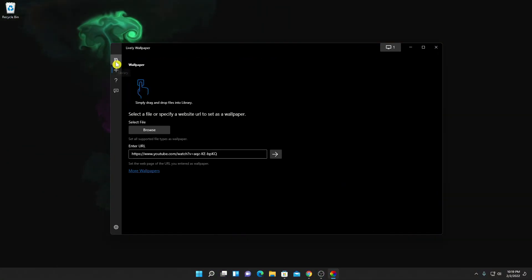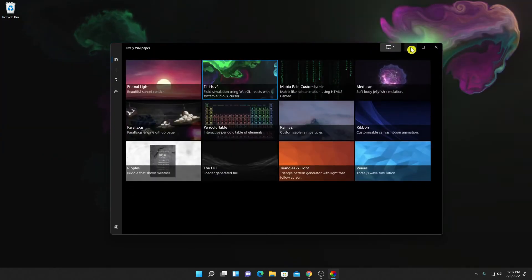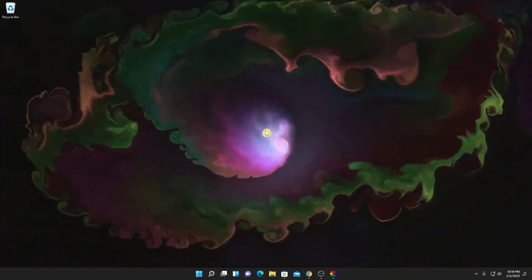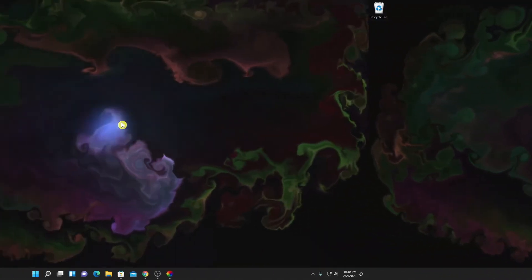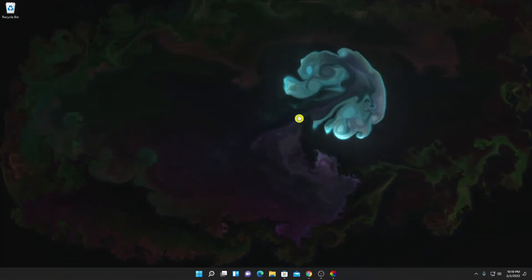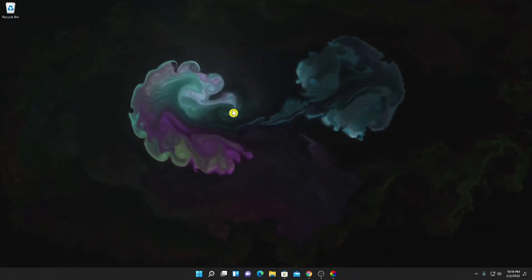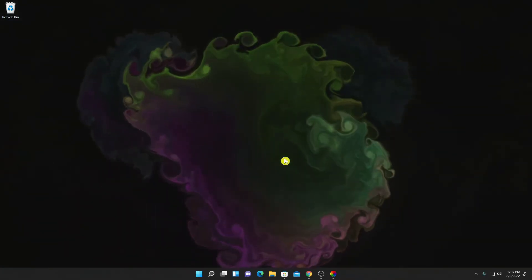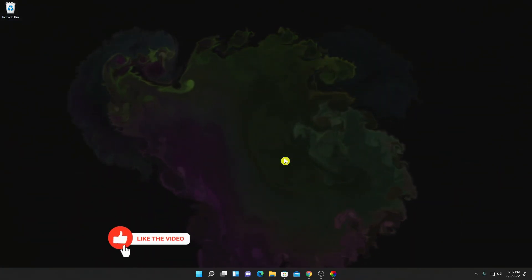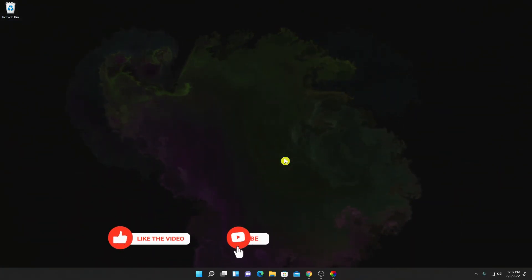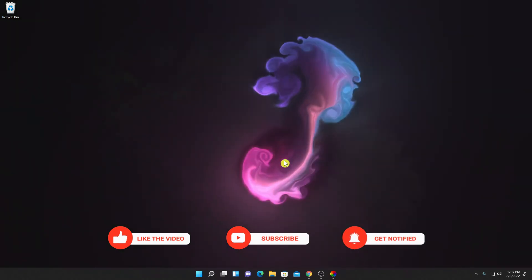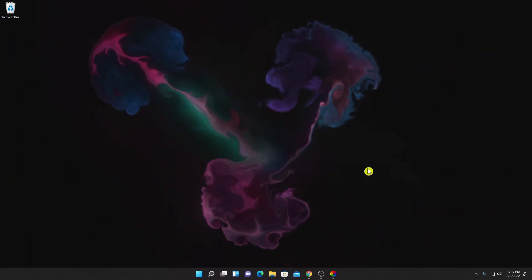So this way you can set live wallpapers on Windows 11. That's it for this video — hope this video was helpful to you. If you find this video helpful, don't forget to hit that Like button and subscribe to the channel for more videos like this. Bye for now, see you in the next video.